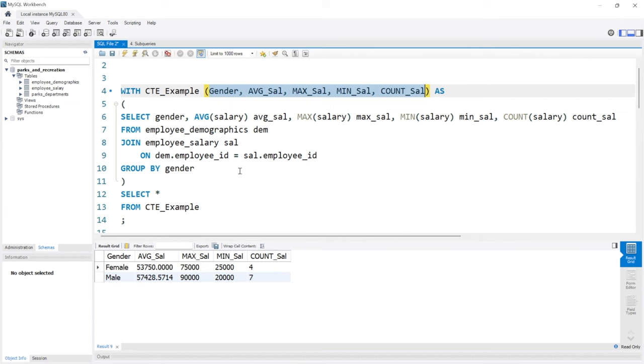So that is all we're going to take a look at in this lesson on CTEs. These are very helpful, they definitely help with more complex queries and they're just really easy to read and understand, which is why I personally use them a lot. In the next lesson we're going to be taking a look at temp tables and we'll also compare temp tables to CTEs and we'll take a look at the difference.